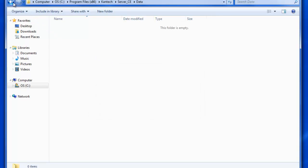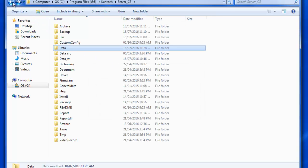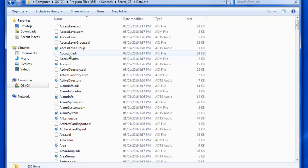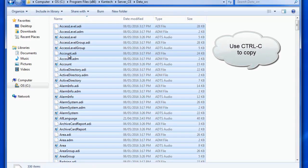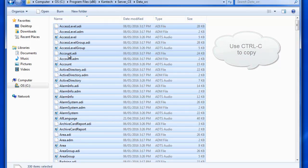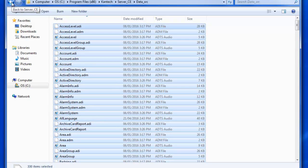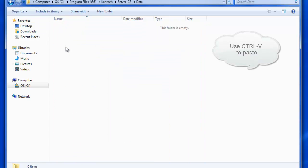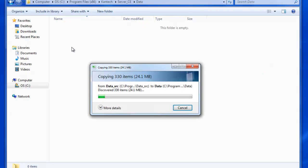Once that's done, we're going to back up one folder, back to the server underscore CE folder, and then we're going to go to the data underscore SRC folder. Now, we're going to copy everything that's in that folder, and then we'll want to paste it in the data folder.